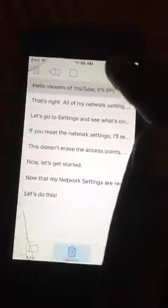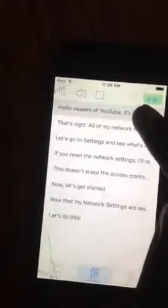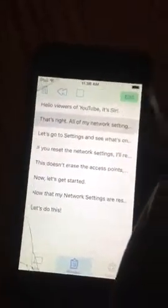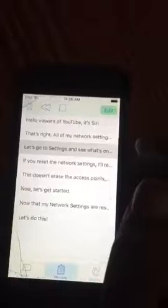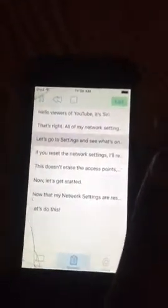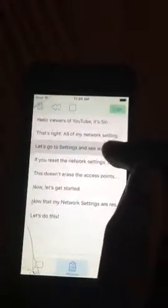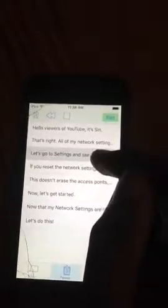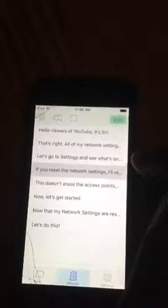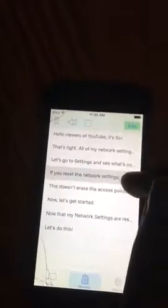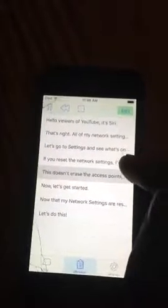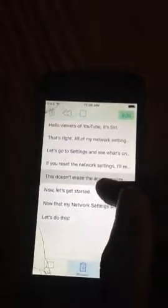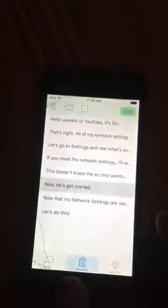I'm going to show you how to reset some things. The first thing I'm going to reset is all of the network settings. All of my network settings will be reset. Let's go to settings and see what's on reset. But Siri's got to tell you some points first: if you reset the network settings, it will restart. This doesn't erase the access points — it just erases the settings. Now let's get started.